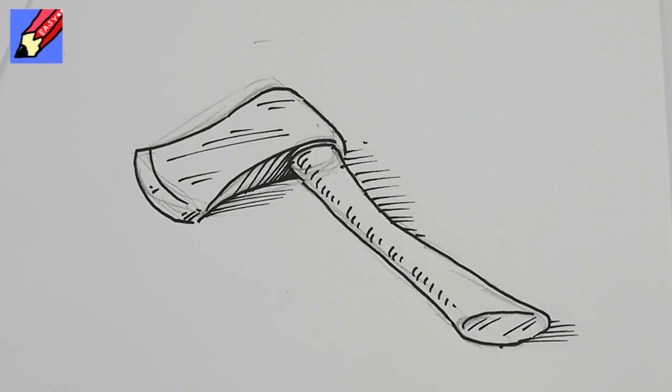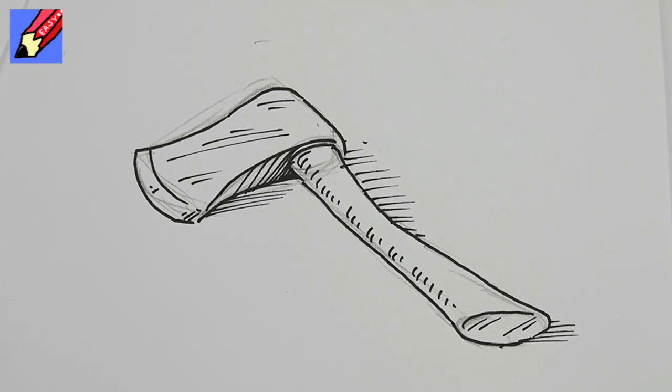Okay, there you go, how to draw a hand axe. If you like that, keep coming back to Draw Stuff Real Easy. Make sure you're subscribed. Meantime, keep drawing, drawing, drawing, practice, practice, practice and I'll see you next time. You take care now. Bye-bye.